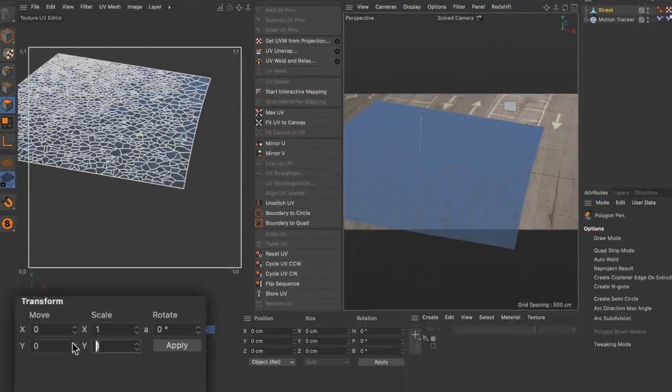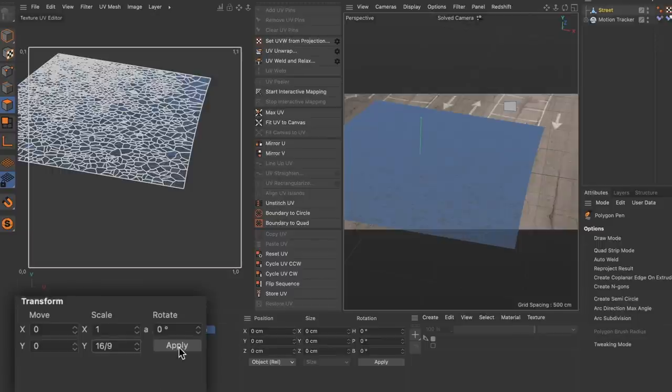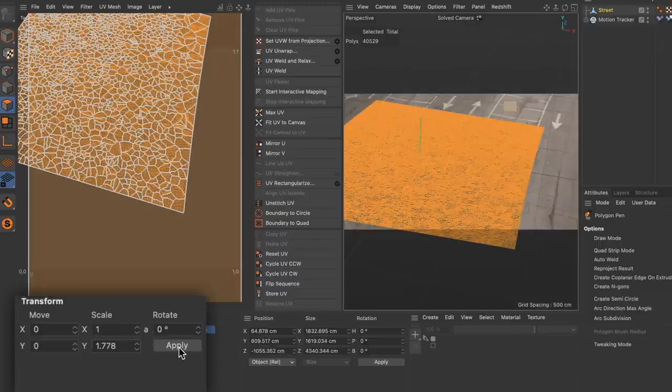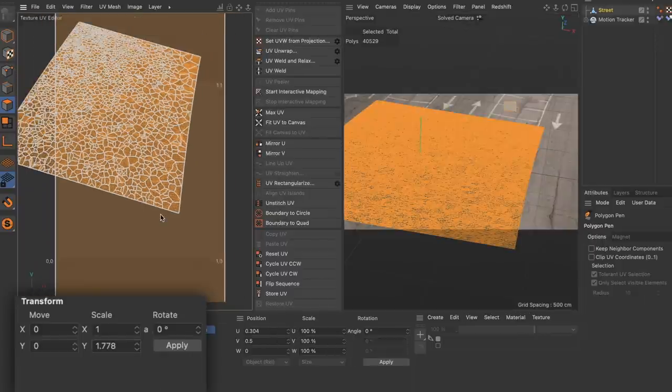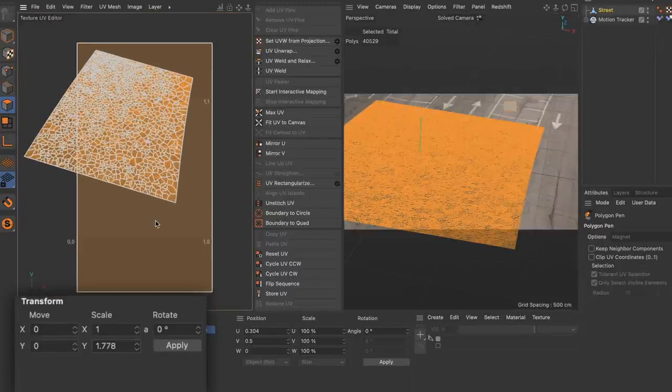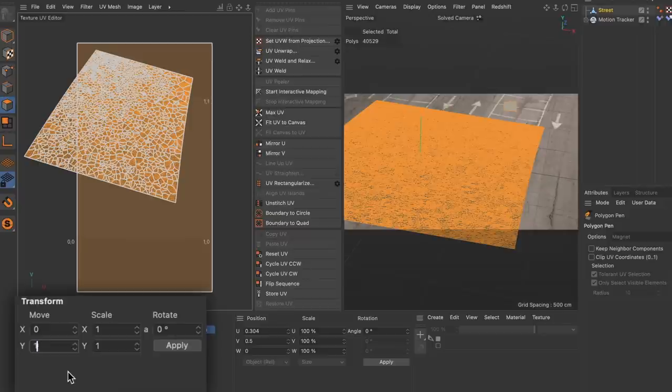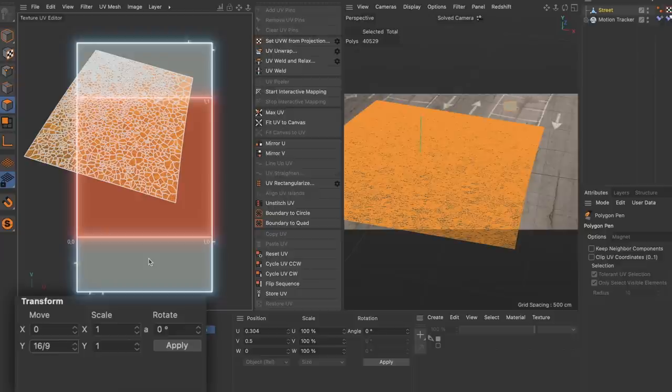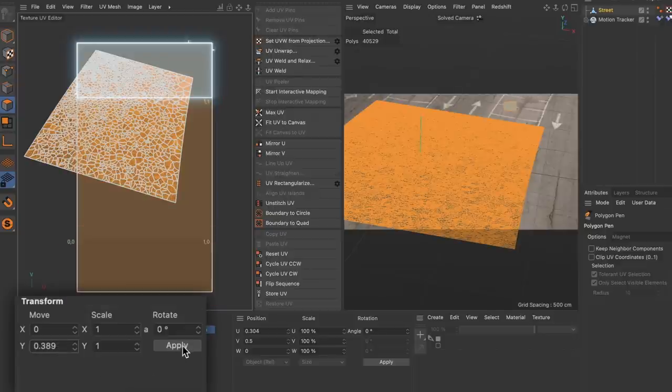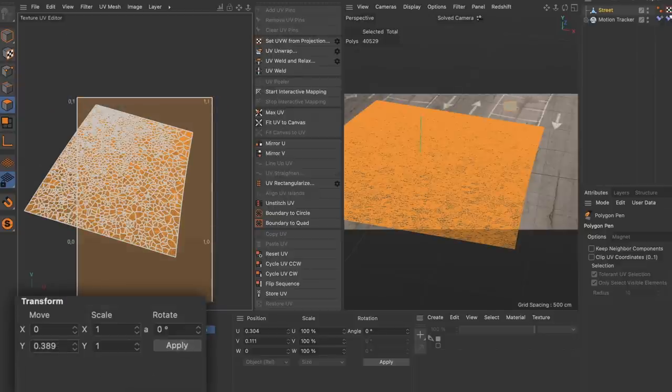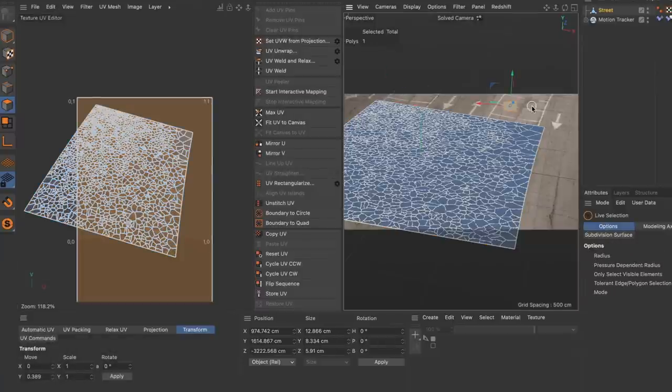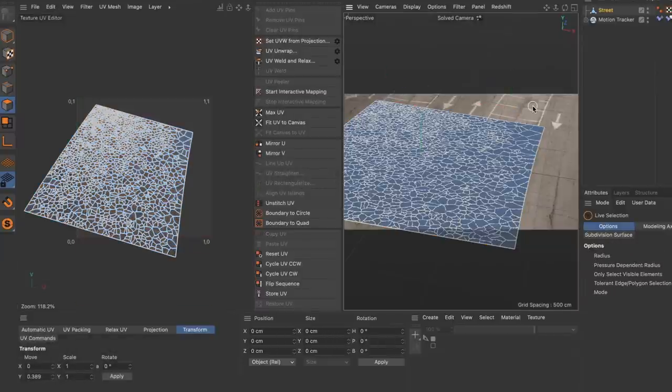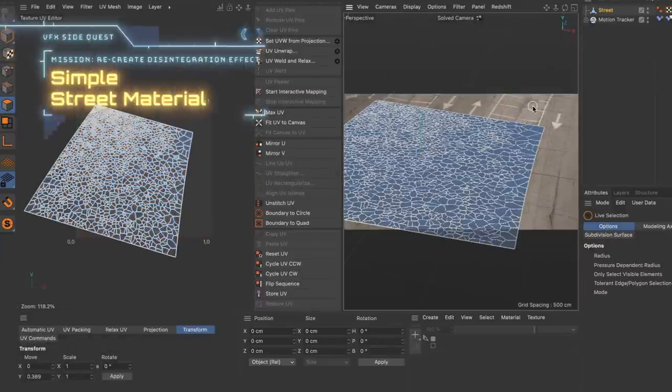Then in the transform section I typed 16 divided by 9 into the scale y field and applied which stretched the UVs to the correct ratio. For moving the stretched UV polygon down I also used 16 divided by 9 in the move y field but subtracted 1 for the UV space, divided this by 2 to get rid of one of the overlaps, hit apply and got rid of the helper polygon. Perfect.